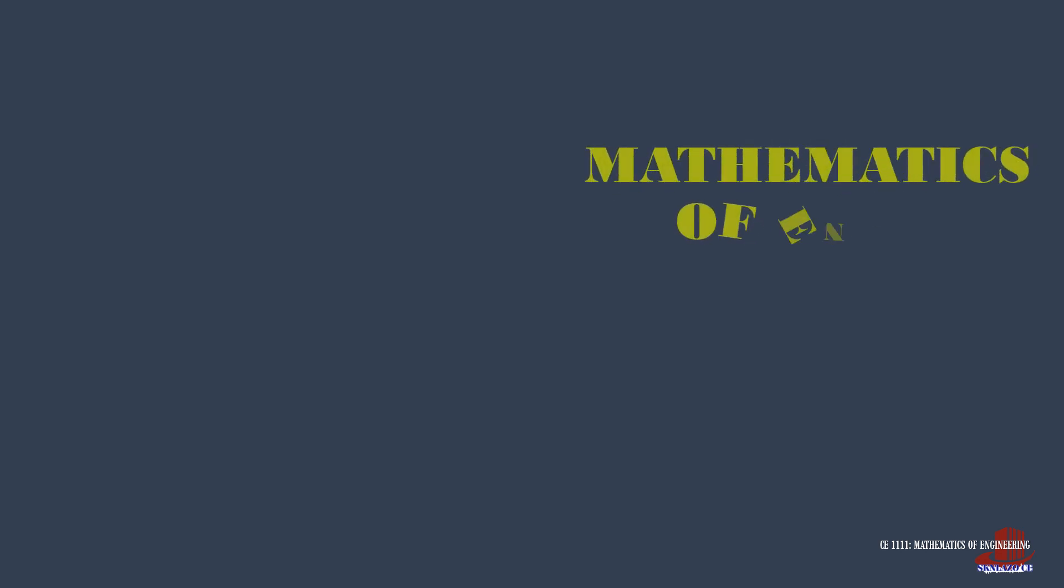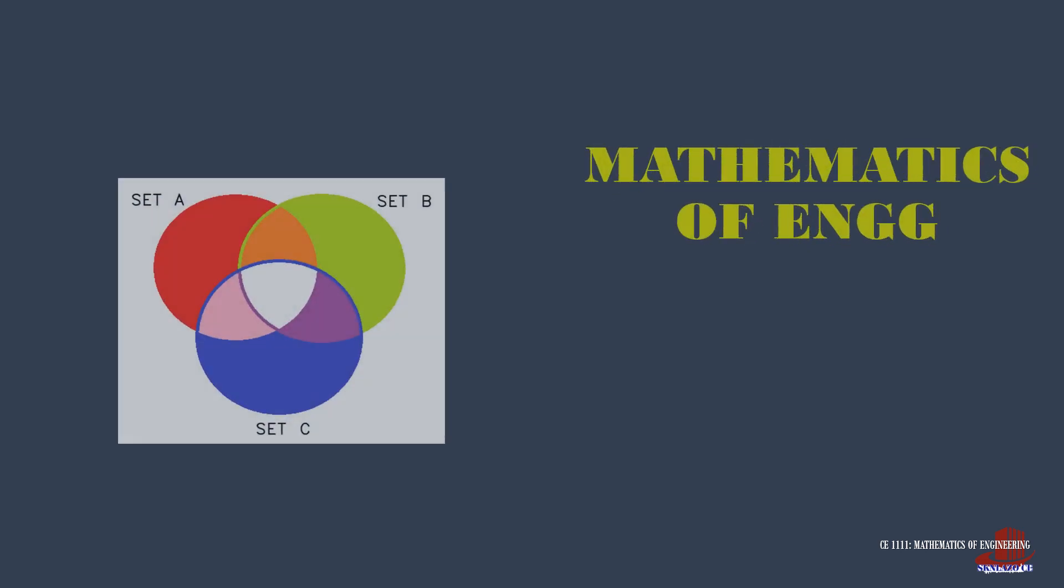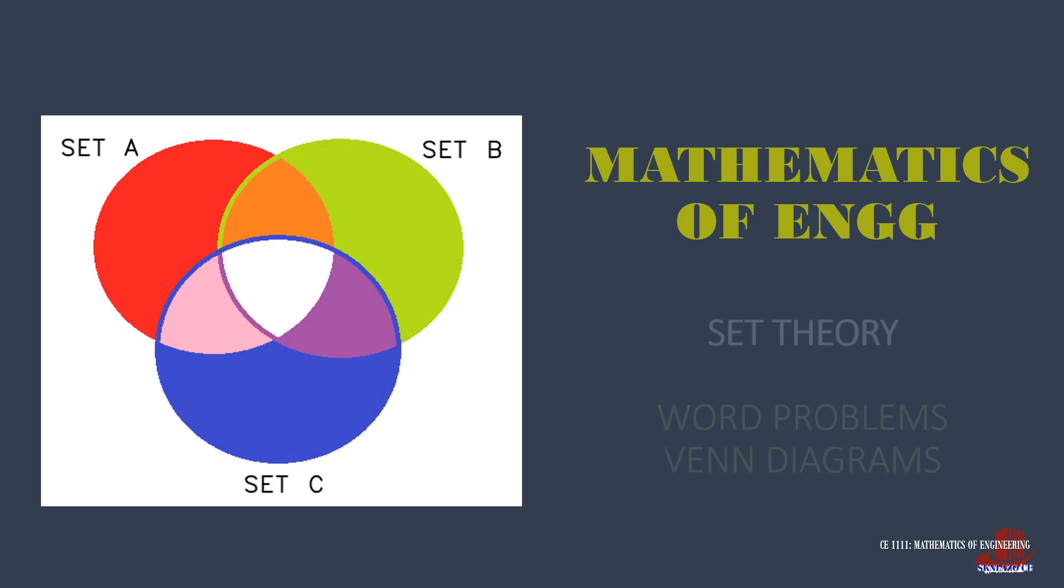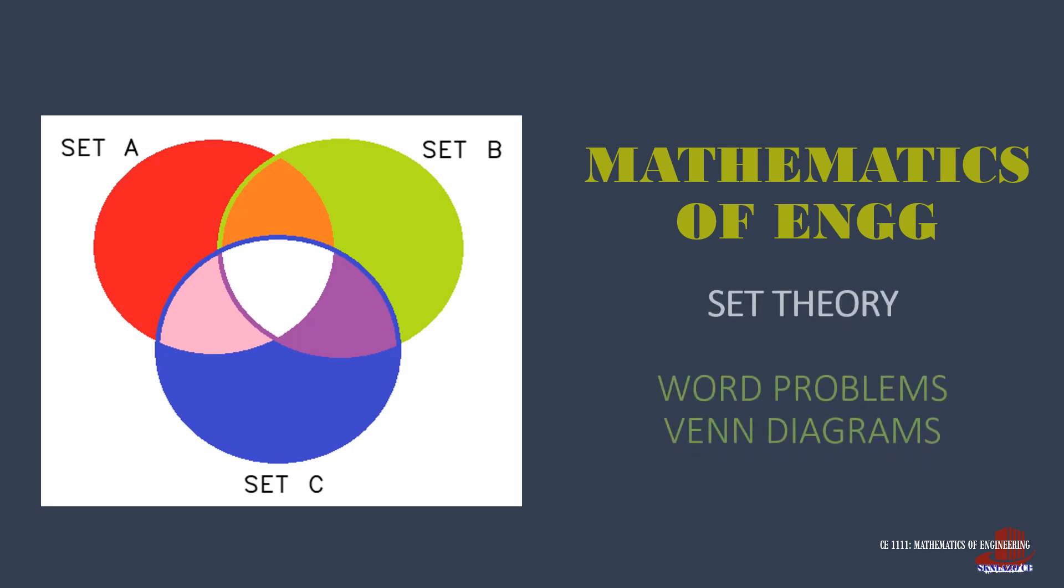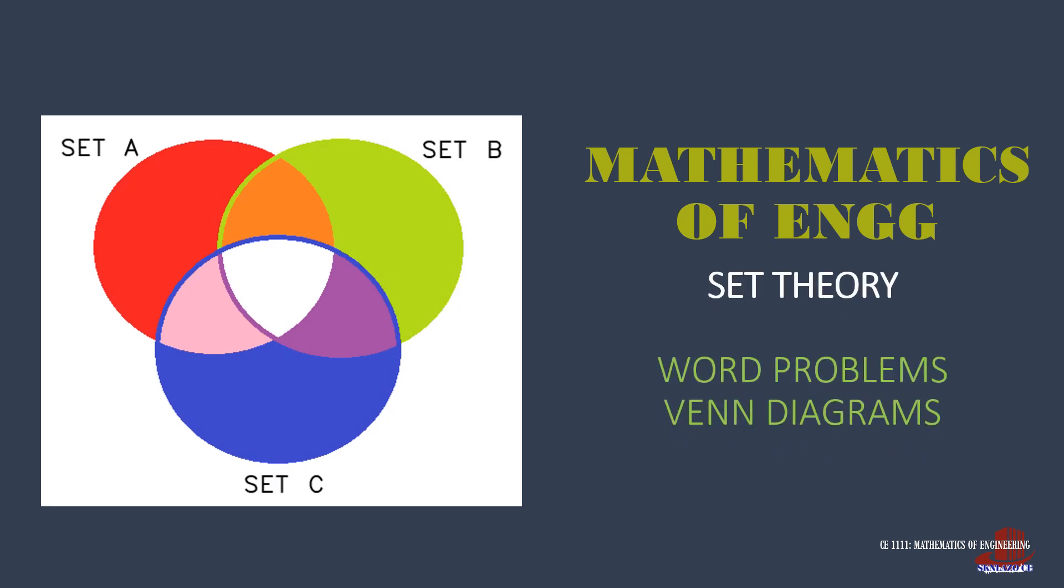This video discusses some examples which can be solved with both set identities and Venn diagrams. Illustrations are shown to clear out the solutions. Welcome to Mathematics of Engineering.